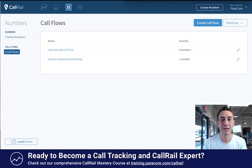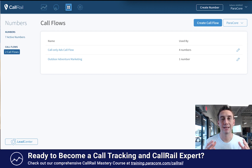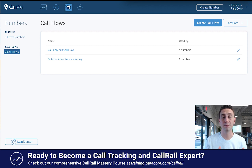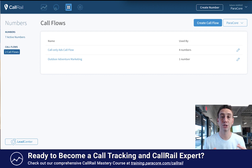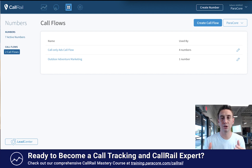Alright everybody, today we're gonna be talking about call flows in CallRail. Call flows are a mechanism and a setting that allows you to handle incoming calls in a really sophisticated way, basically however you wanna handle them. So when a call comes in, you typically just think the call's gonna come in and route to one number like an office. With call flows, you can do a bunch of stuff — you can route it to multiple people, send it to voicemail, and a ton more. So I'm gonna show you what the call flow setup looks like and the different options available.